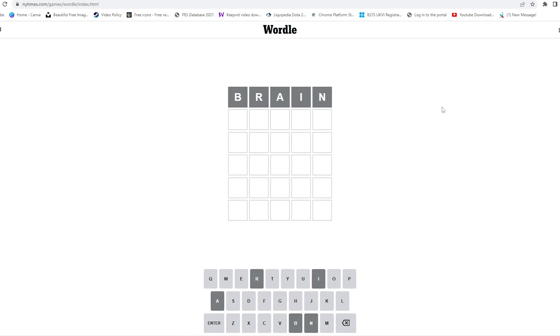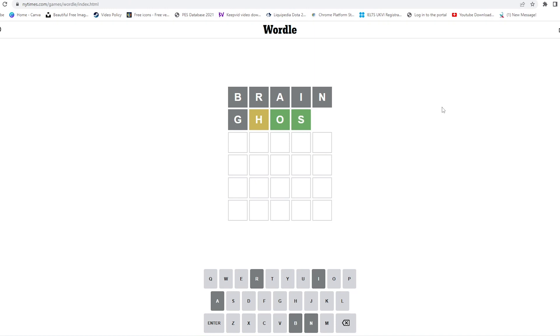Let's try GHOST. Okay, so this seems like a good guess. We've got two correct and both are in the correct spot, and one is correct but not in the correct spot.